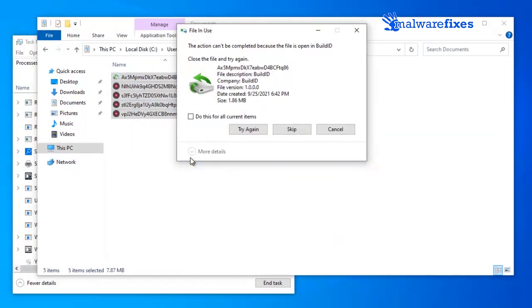Again, use Windows Task Manager to end the running process of files that cannot be deleted.